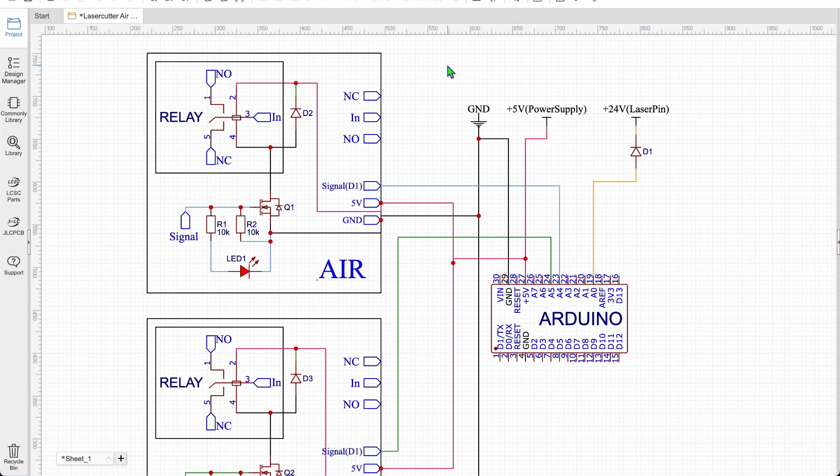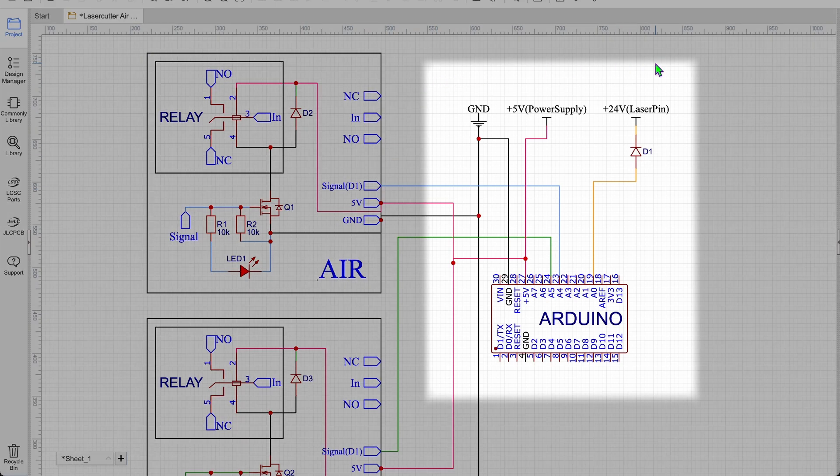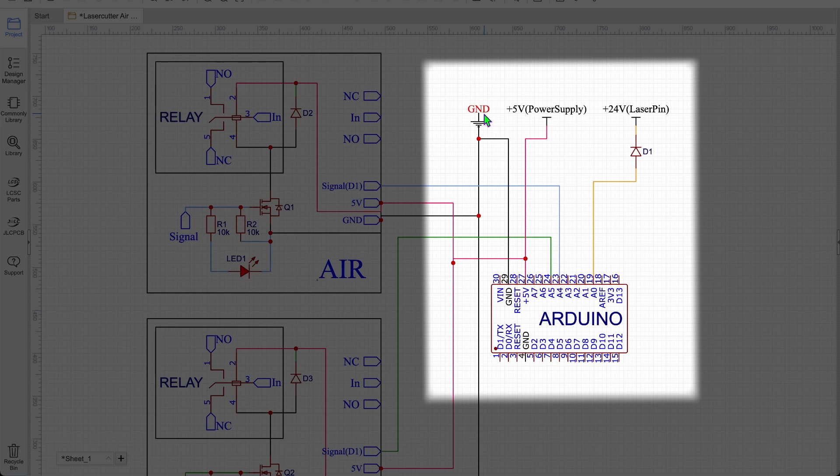If you are using those relay shields that you see on the left, you don't have to worry about anything, but I will explain how they work anyway. So the thing you need is you need a ground connection for the Arduino. You also need a 5 volt connection for the Arduino to work. So basically a power supply for the Arduino.